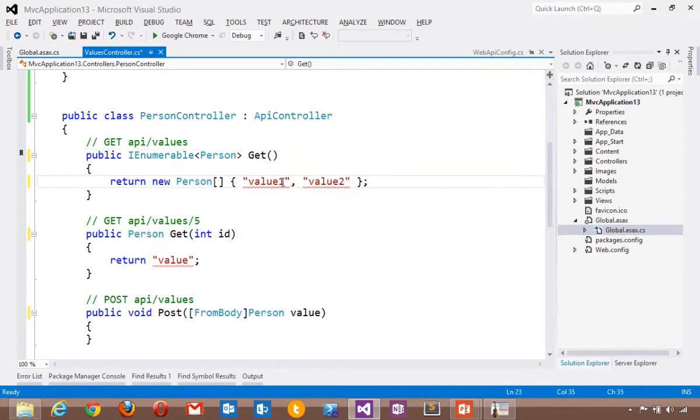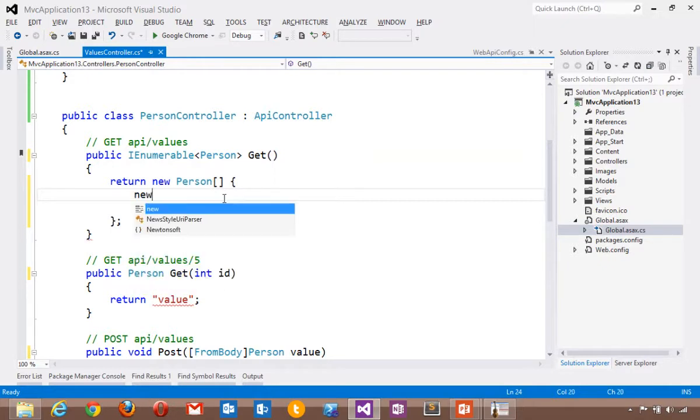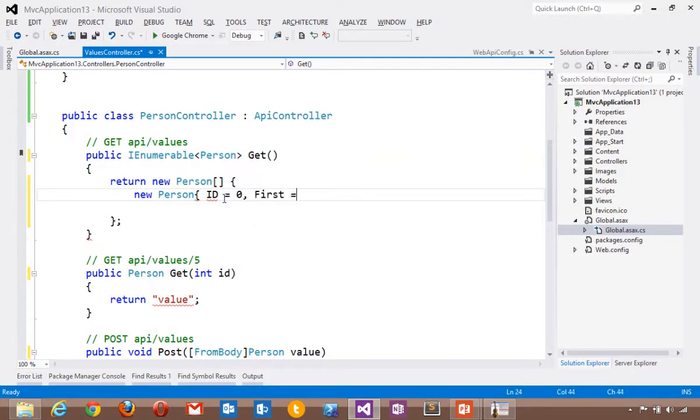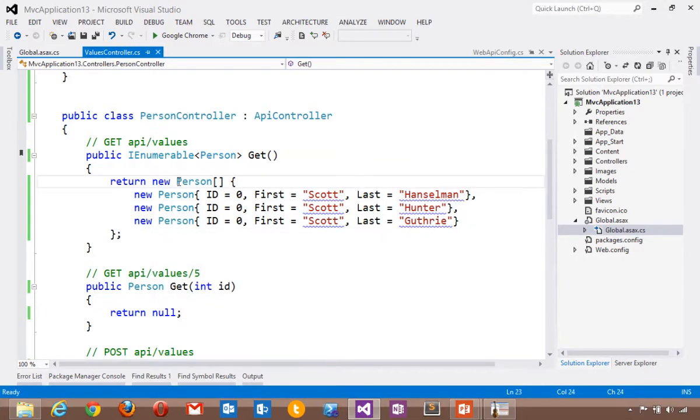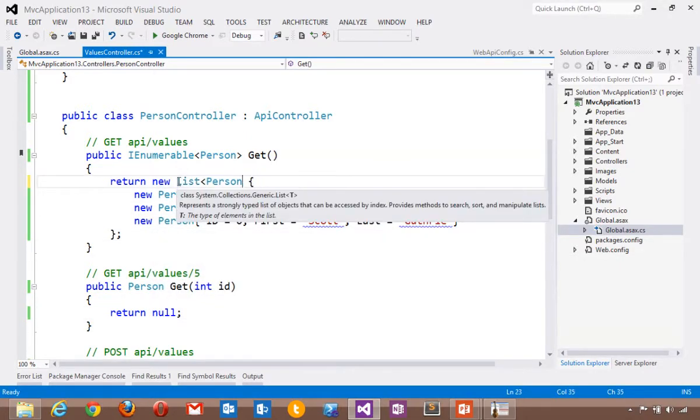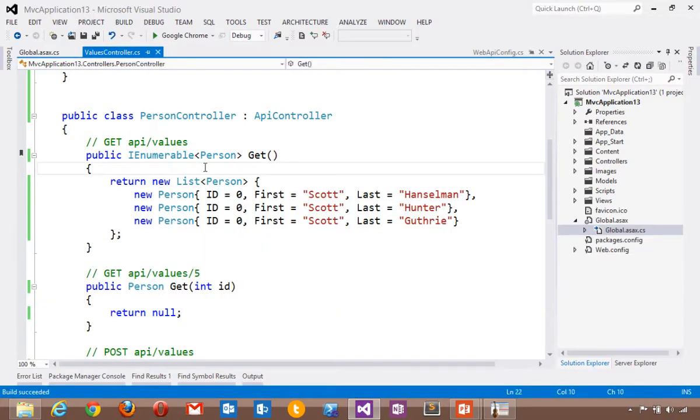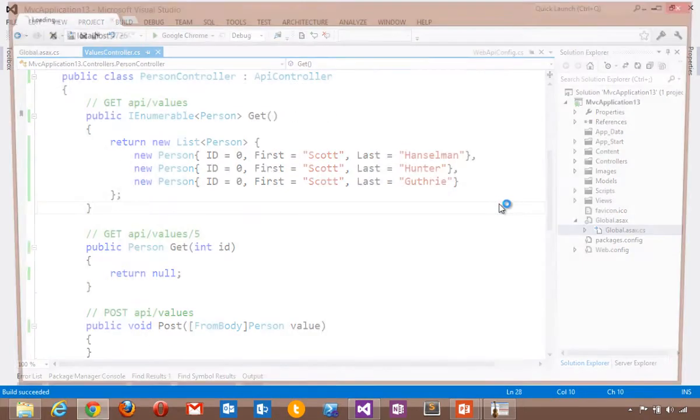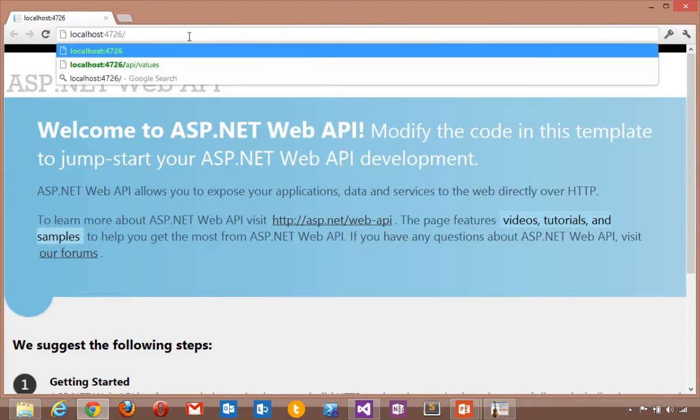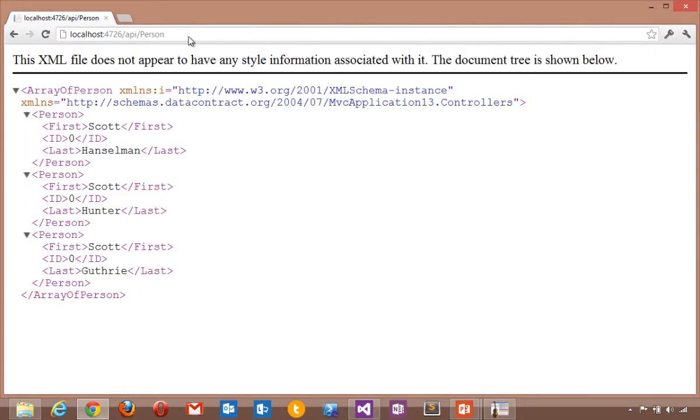So our get will return an array of person. I'll make a couple of people here. We'll change this to a list of person. So now we have a person controller that returns an I enumerable of person. We'll pretend that this is a little database here. Let's go and take a look at that slash API slash person. And then we've got immediately an XML representation of an array or a list of persons. That's what happened by default.